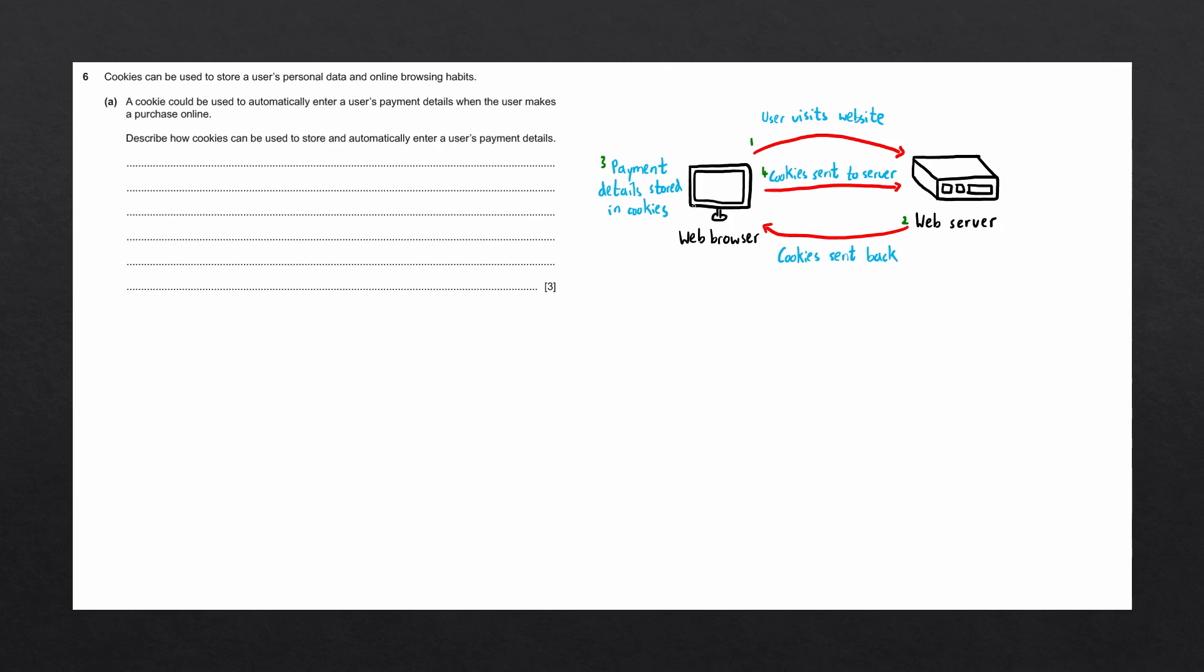These cookies are permanently stored by the web browser until the user deletes them. An important thing to note is that the payment details stored in these cookies are encrypted. This means that only the web browser and the website are able to decrypt this information and use these payment details, ensuring that the cookies remain safe.